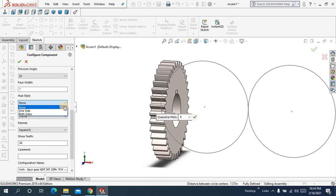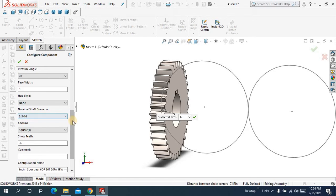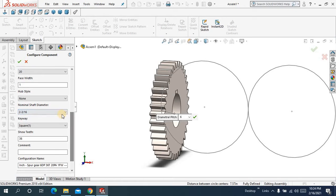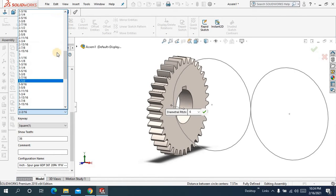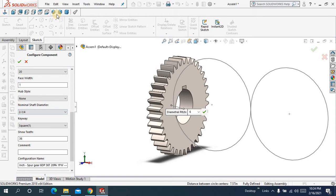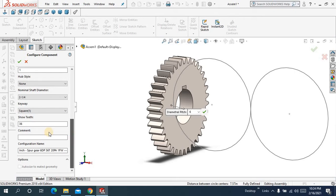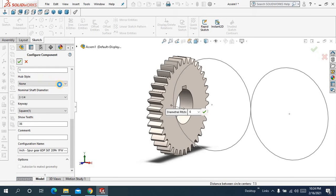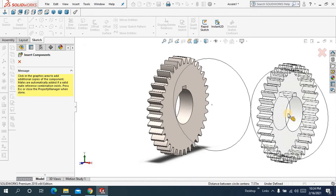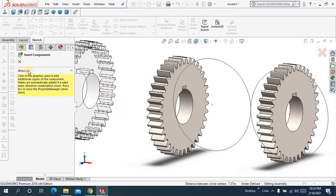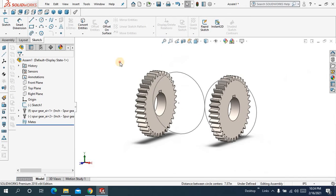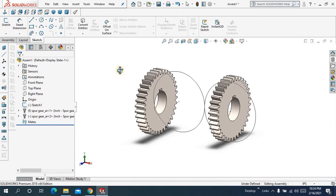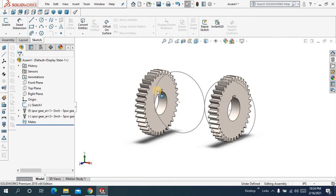Hub style none for now and keep it, and nominal shaft diameter, this diameter keep it 21 by 4 and show teeth 36. Okay now this time I need to close it and let me make some relations.